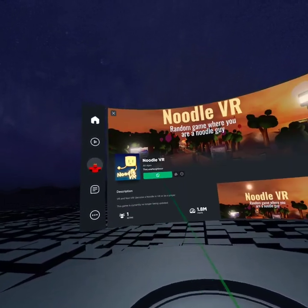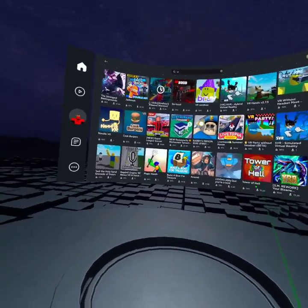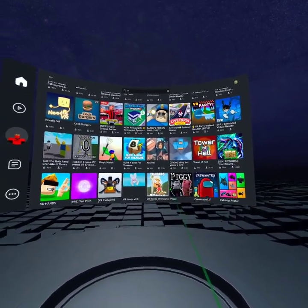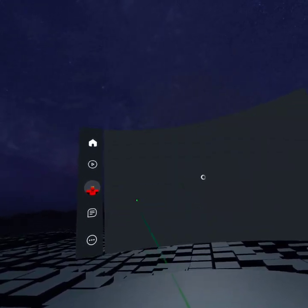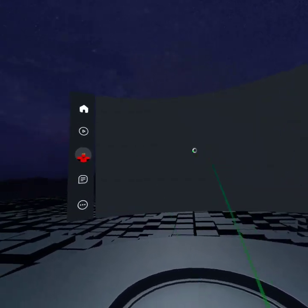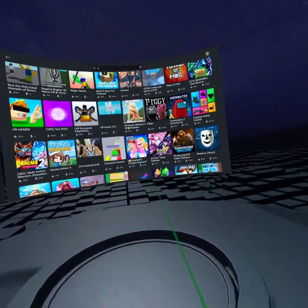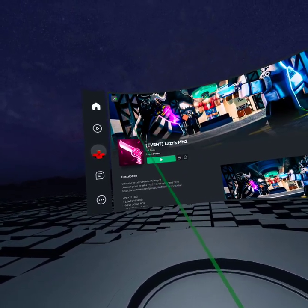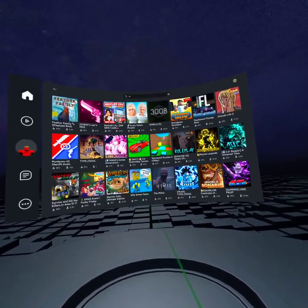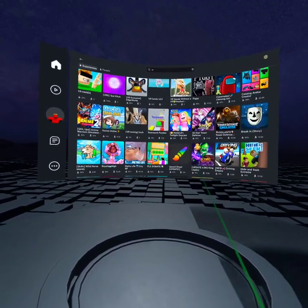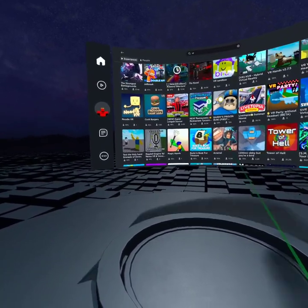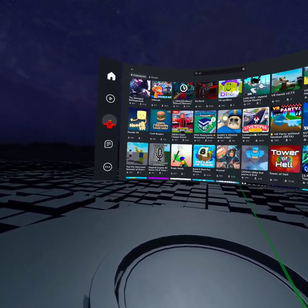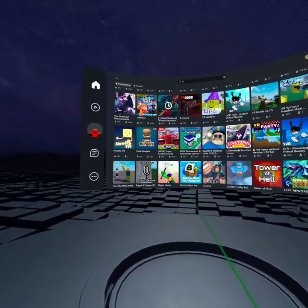Middle VR, I feel like this could just be a Gorilla Tag fan game or something. Some games don't work, like Piggy probably won't work. Most of them do though. MM2 actually works. Let's try Noodle VR, okay.